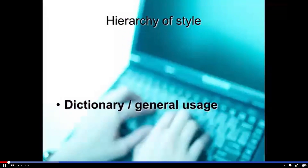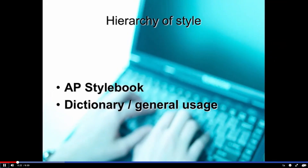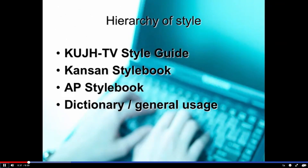What are some of the things we do with our copy to make it come out nicely when we speak it? There is a hierarchy of style. We start with the dictionary — American Heritage or Merriam-Webster and general usage. More specifically, we follow the AP stylebook, and where that has a guideline, it trumps the dictionary. The Kansan stylebook, in turn, trumps the AP stylebook, especially for local references. And then the KUJH-TV style guide, if you're writing for broadcast — and that's what we'll talk about here.